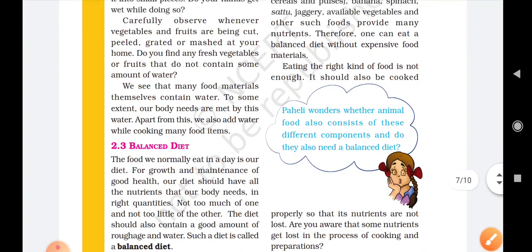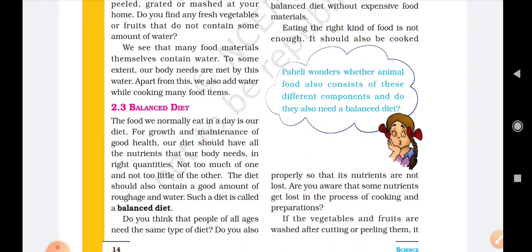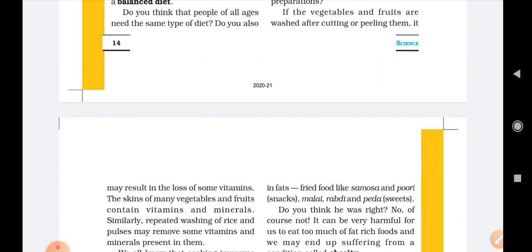Eating the right kind of food is not enough, because what happens when we cook a particular kind of food for our daily meal, some proteins or some type of nutrients such as vitamins or minerals are lost during the process of cooking. So all the different types of food should be prepared according to the necessity and according to the nutrients present in the food.